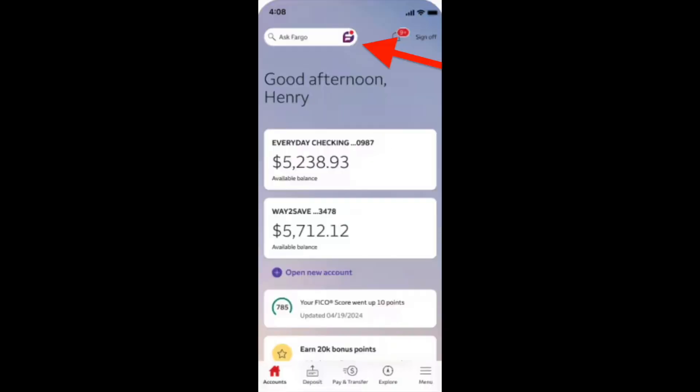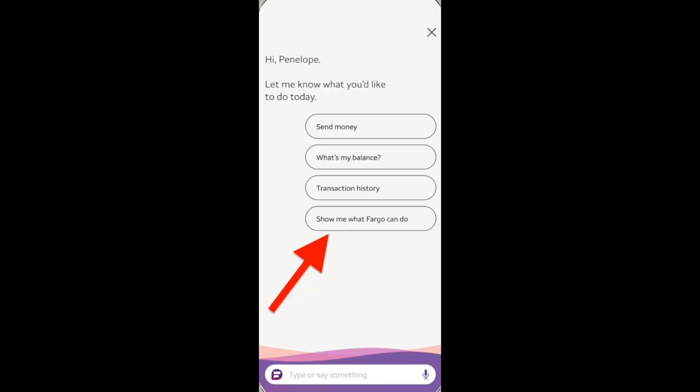From the main page, navigate to Ask Fargo option. Click on Ask Fargo and on the next page, choose Show me what Fargo can do.